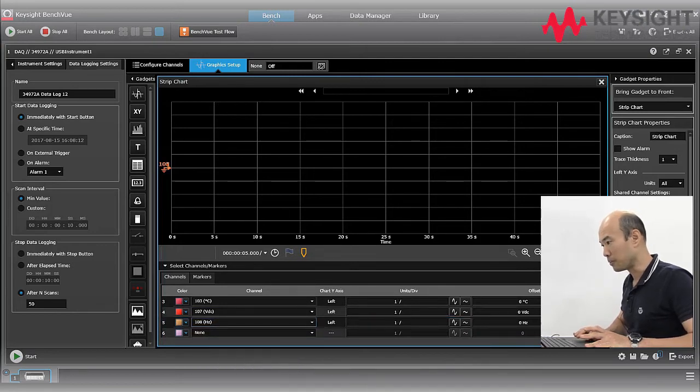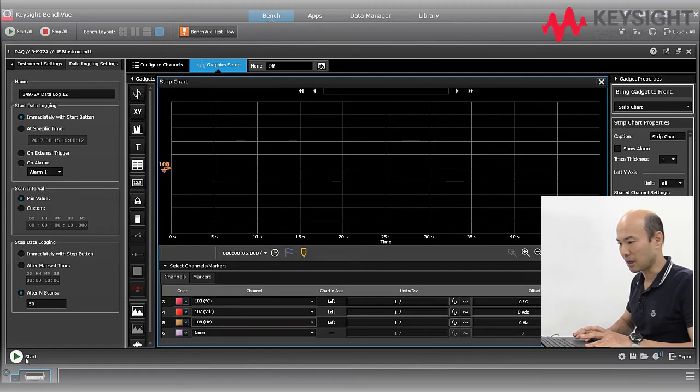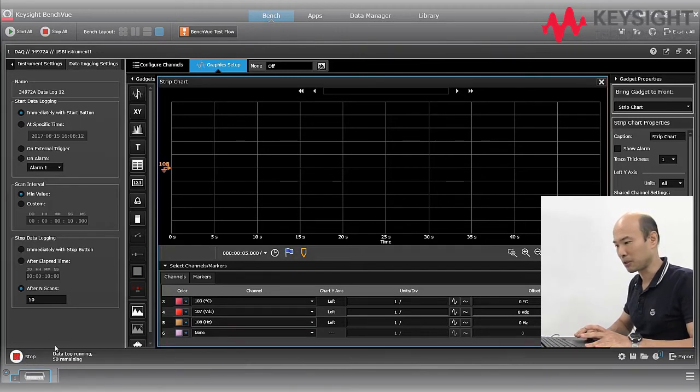And now we've completed our setup, we can go ahead and start our data logging by pressing the start button.